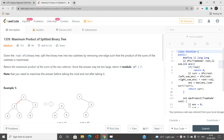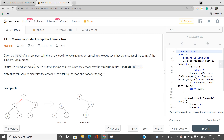Given the root of a binary tree, split the binary tree into two subtrees by removing one edge. After removing the edge, the product of the sums of the two subtrees should be maximized. Since the number of nodes is always greater than one, there will always be two subtrees after removing any edge. For every edge we consider removing, we compute the sum of each subtree and multiply those sums, then maximize that product.